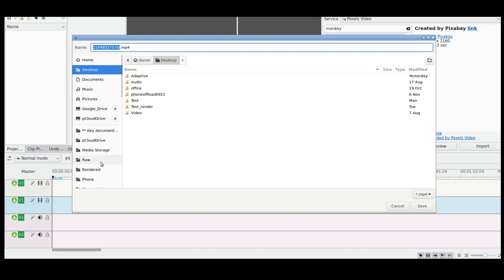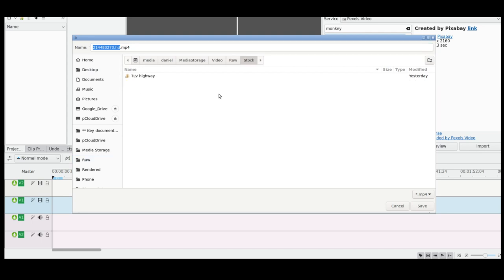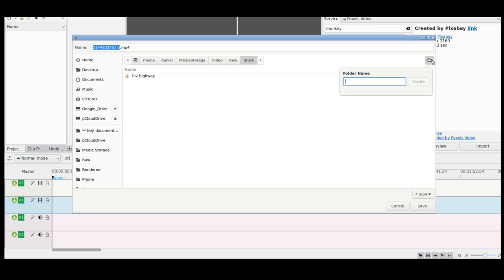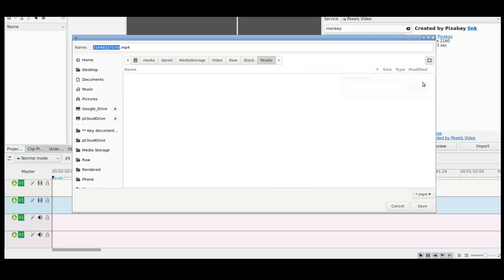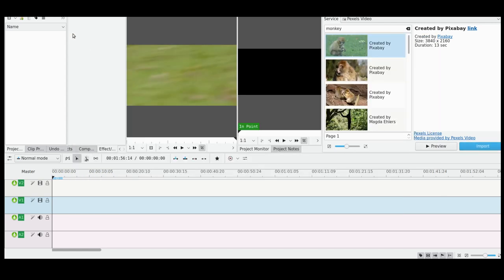But if I wanted to, let's say, raw stock - I'm just going to make, while I'm at it - Pexels. I'm just going to create a folder for myself. I'm going to give it a more descriptive name. I'm going to call it Monkey on Grass. Click on Save.